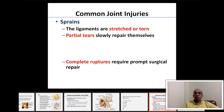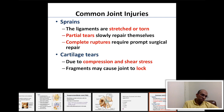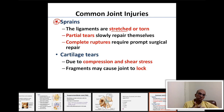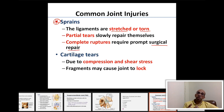Moving on to homeostatic imbalances related to joints. First are common joint injuries. The first common joint injury is sprains, which are due to ligaments being stretched or torn. A partial tear can heal by itself, but a complete rupture of a tendon or ligament requires surgical repair.